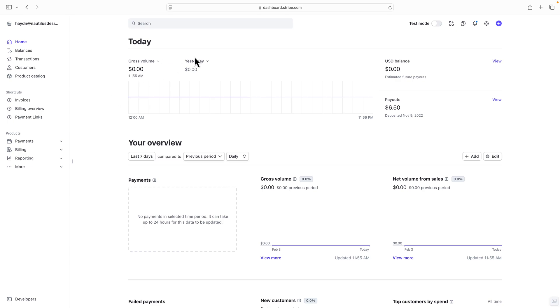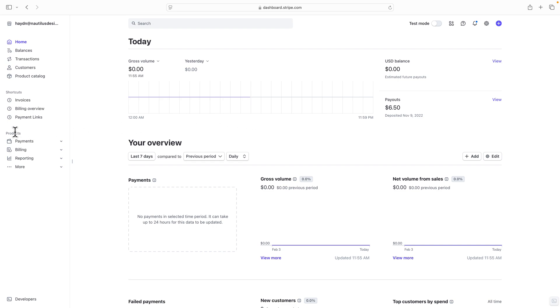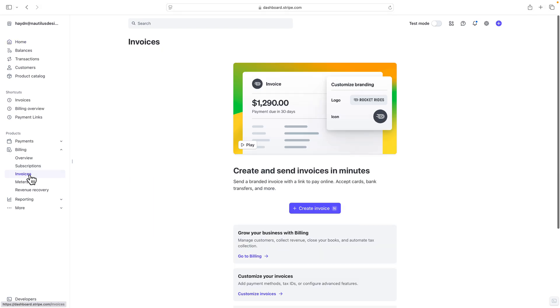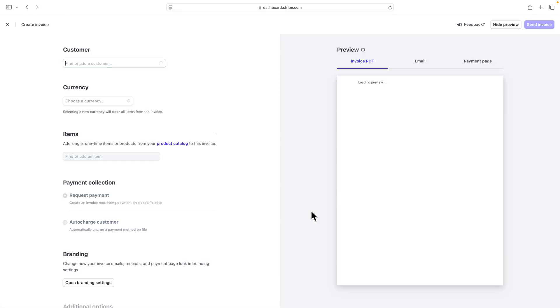All right, so I'm in the dashboard of Stripe, which is dashboard.stripe.com. Now I'm assuming you've already created your Stripe account, and I am in an almost empty area, which I haven't used this test account for a couple years now. And what I want to do is I want to send an invoice using this Stripe account. I'm going to come down to Products and click in Billing. Now I'm going to come down to Invoices. So in Invoices, I want to create an invoice.